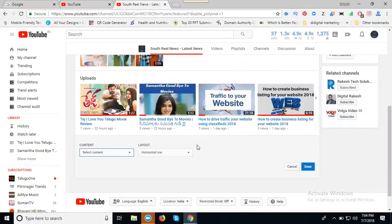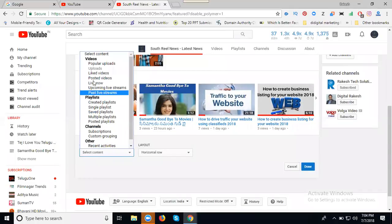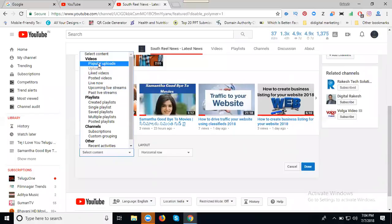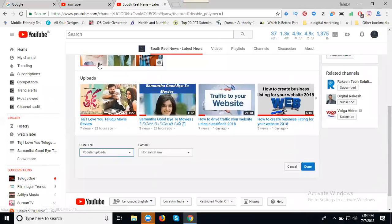Just click that section and we can go with multiple options. Select the option called popular uploads.